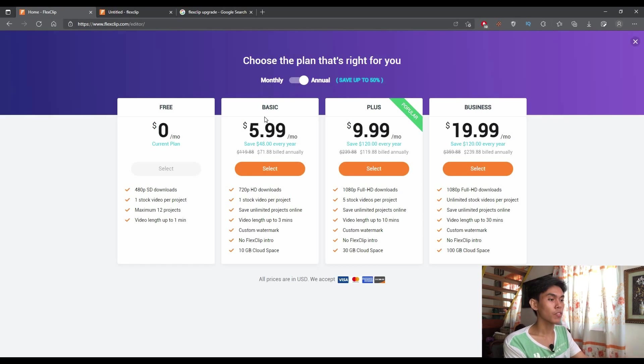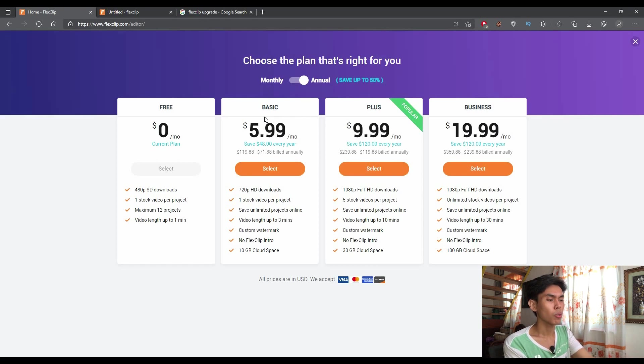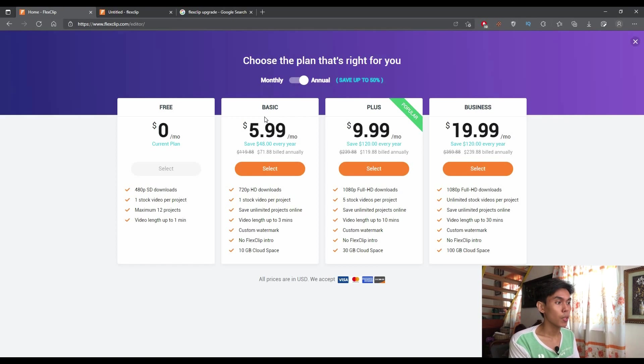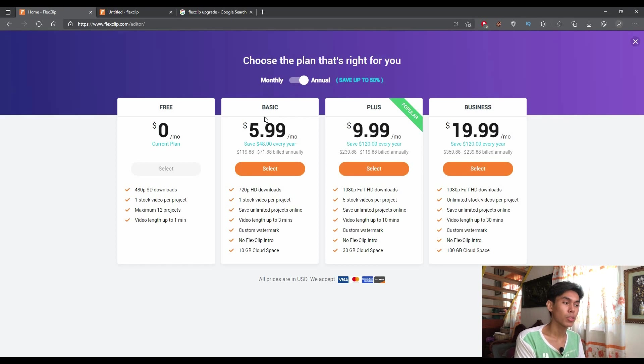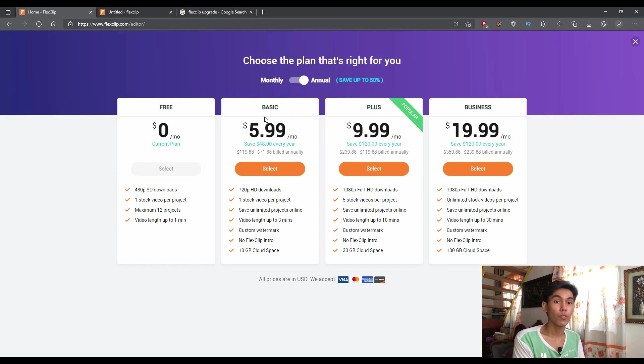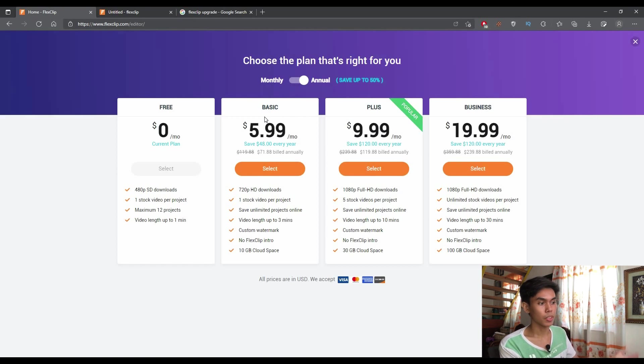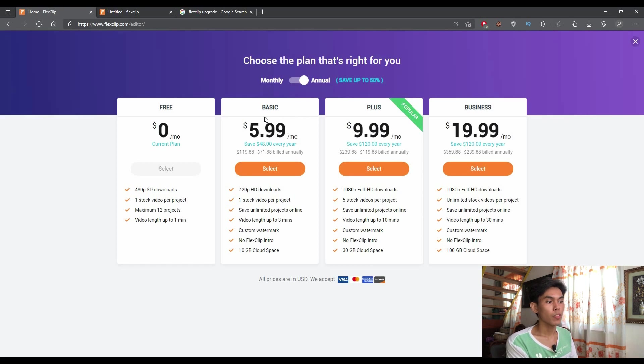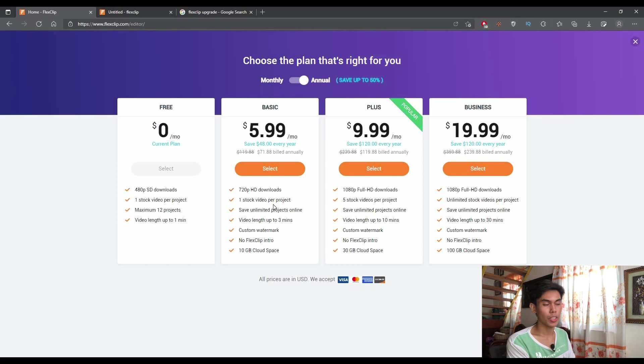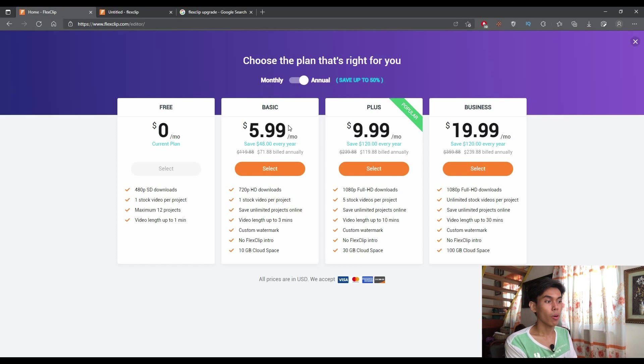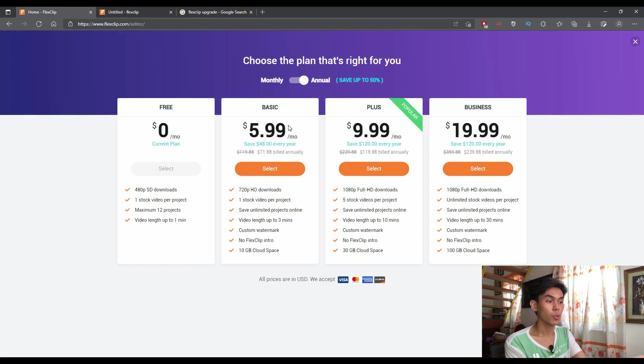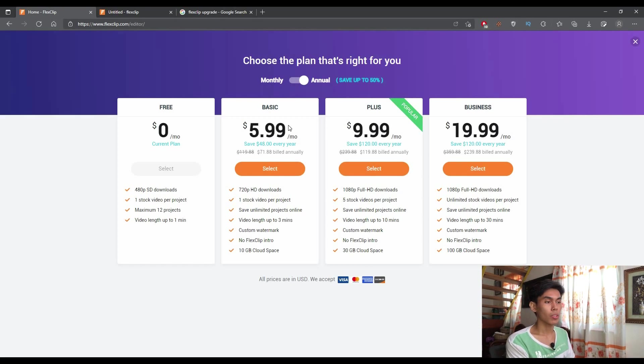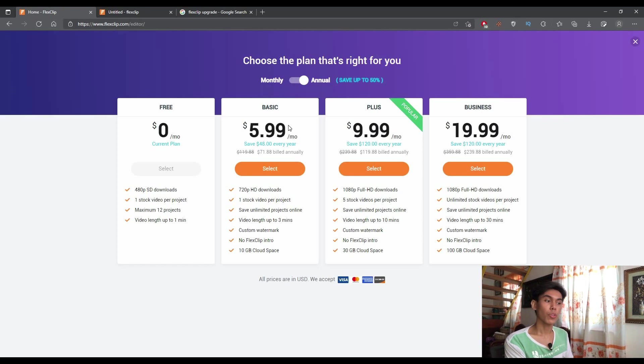In comparison from the basic plan, you'll only be able to download the videos in 720p, which is in HD. And plus, you can download videos in full HD, which is 1080p and same as in business plan. So the difference between the basic and plus is that you can only use one stock video per project in basic while you can export into three minutes, which is in video length. And you can also add your own watermark.